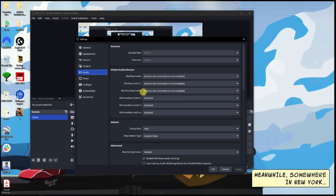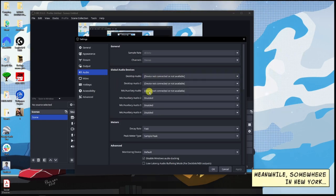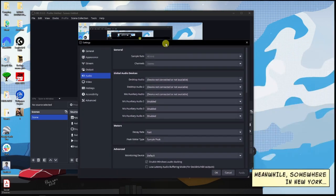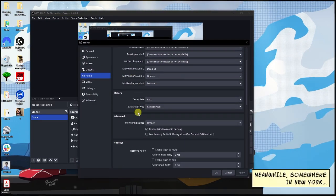For example, for Desktop Audio I'm going to use the one that's going to be on my speakers. For my mic, I'm going to use the one I'm using right now, which is the DGM USB microphone.